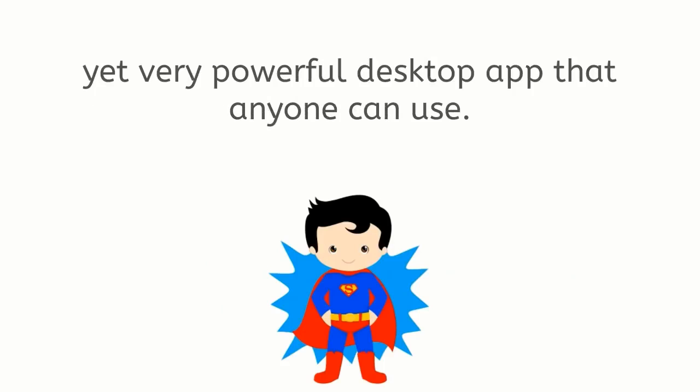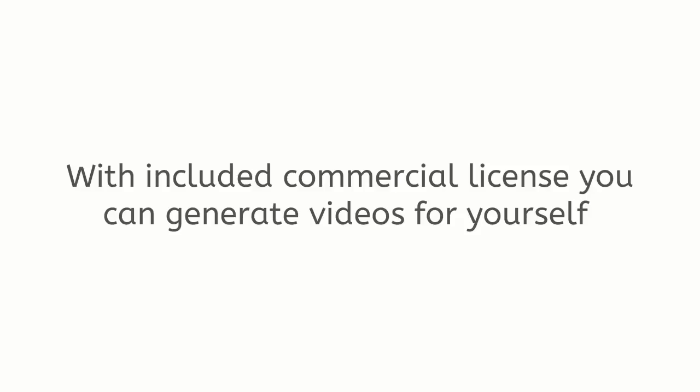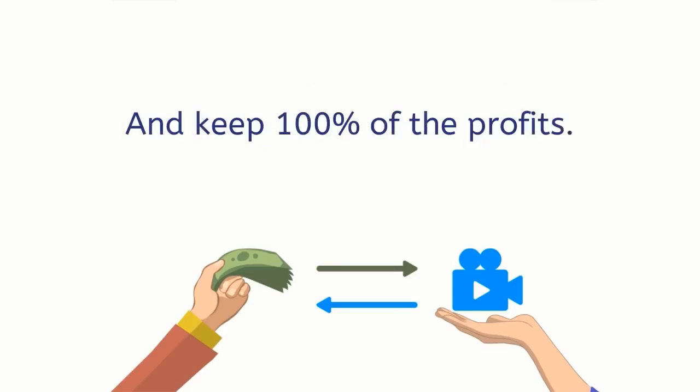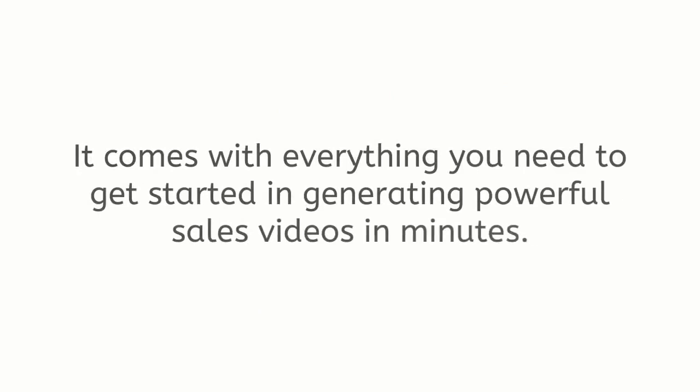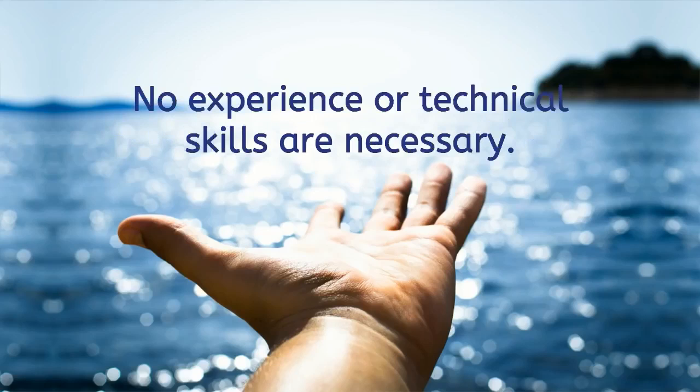Today I'm excited to be releasing Sales Video Creator to the world. With included commercial license you can generate videos for yourself and sell these videos to potential clients and keep 100% of the profits. It comes with everything you need to get started in generating powerful sales videos in minutes and there are no restrictions.